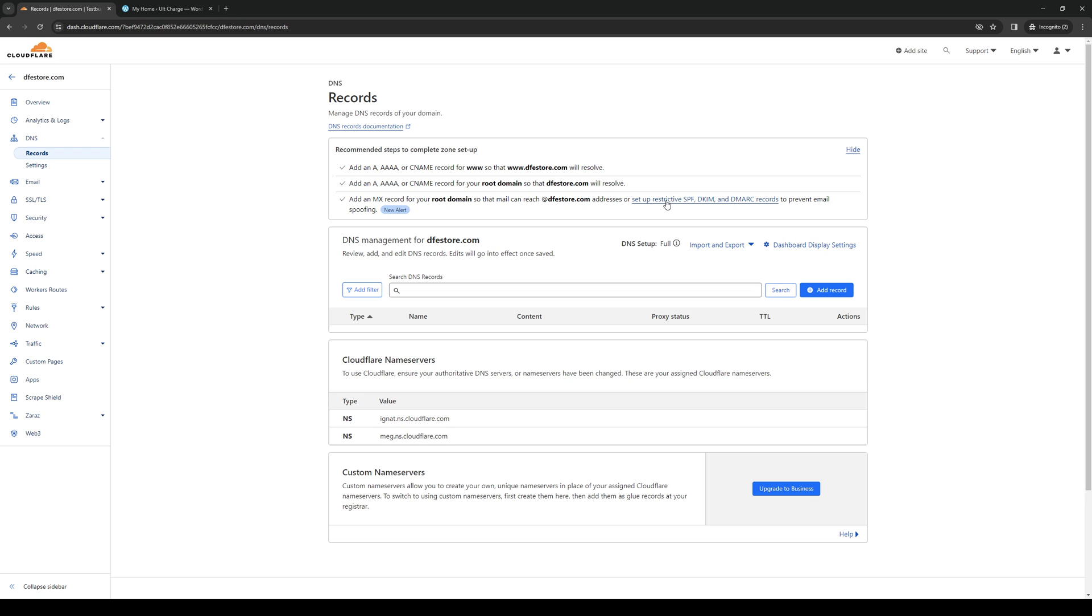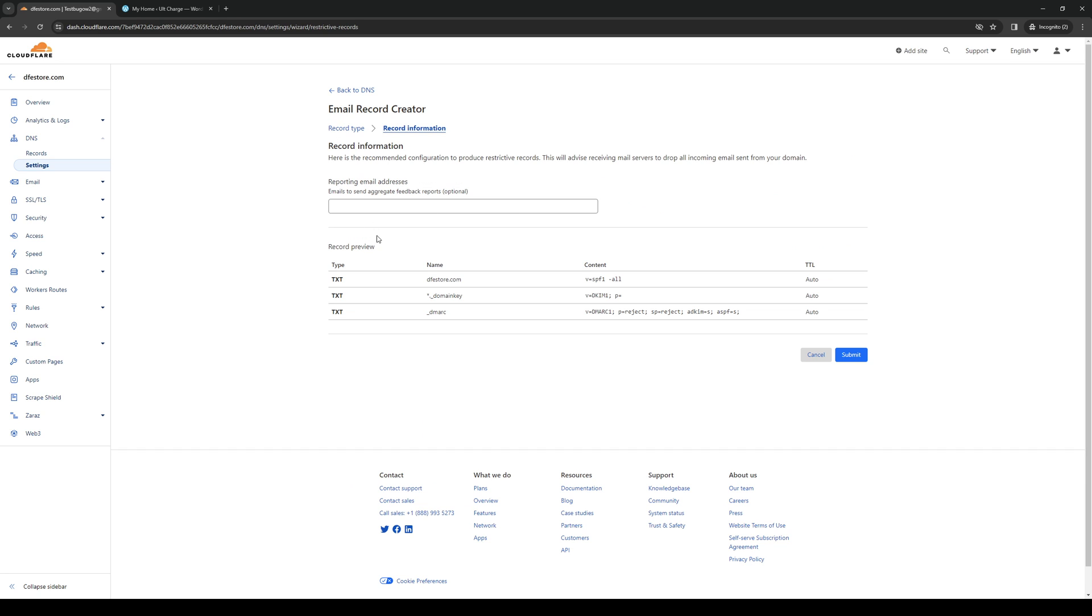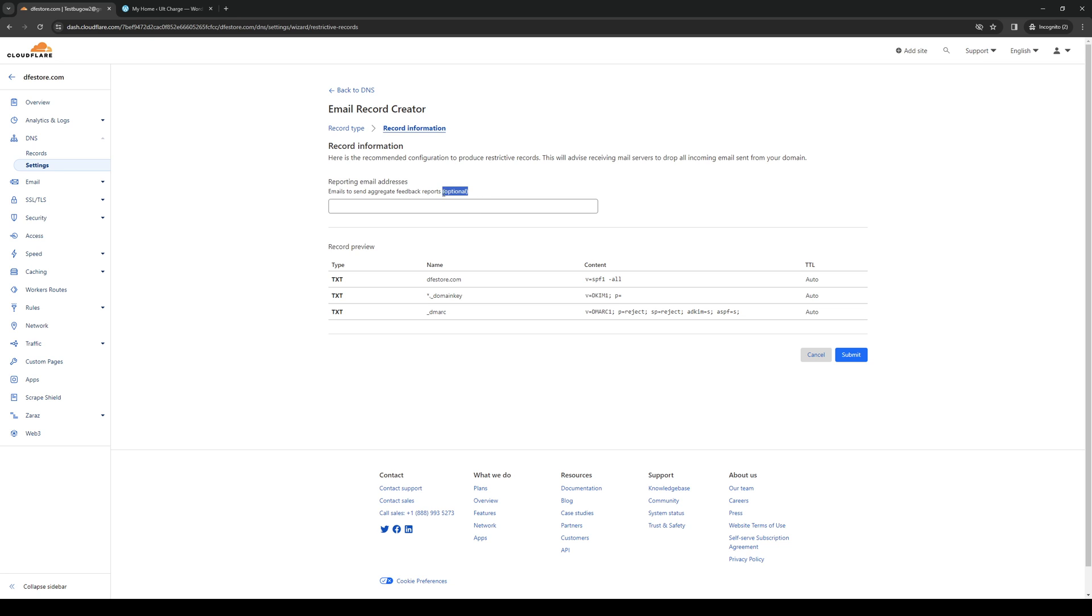You want to click on this link here and what's going to happen is Cloudflare is going to have you do a series of steps to actually have this set up. All of these have to do with TXT files. You simply want to configure it accordingly or add a reporting email address, this could be HR, but this option is optional as you can see.